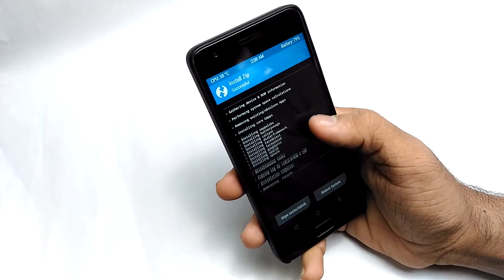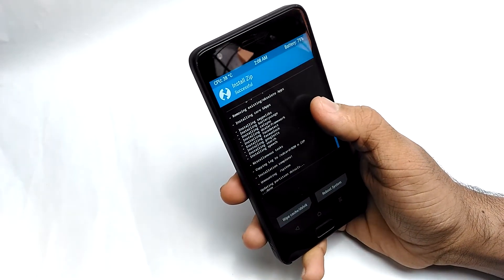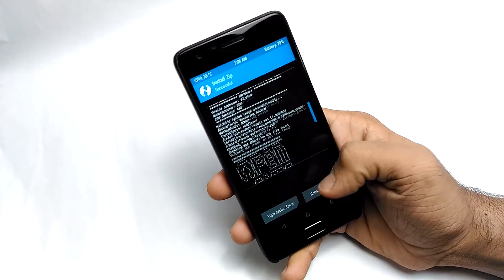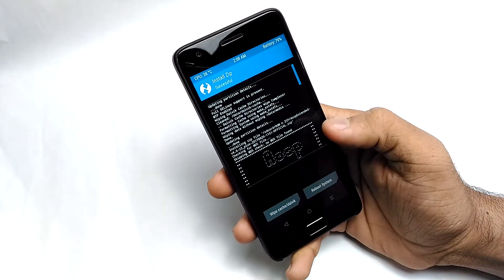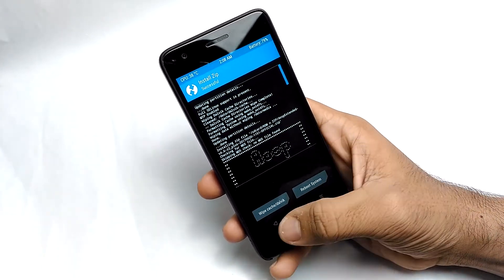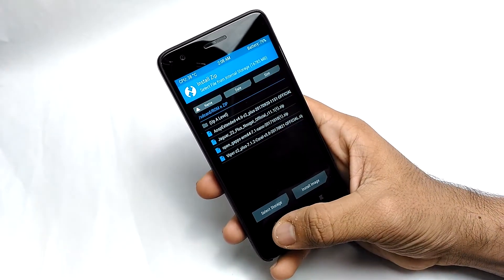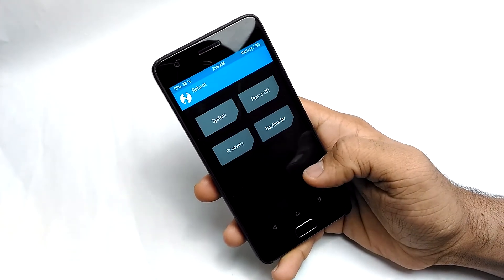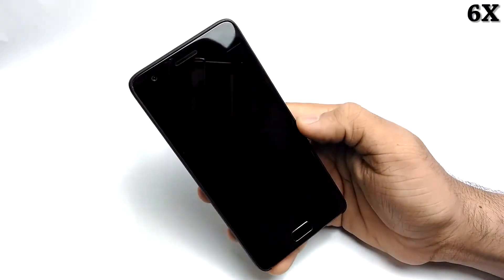Let me skip the installation progress for you. The installation of the ROM is now done. If you want to root your device, just download the SuperSU zip file and flash it the same way you flashed the ROM. But I don't want to root my phone, so I'm going to reboot into system.